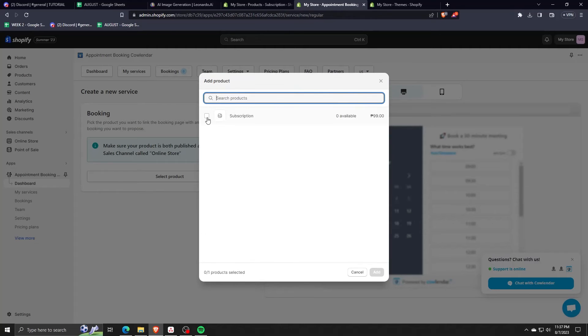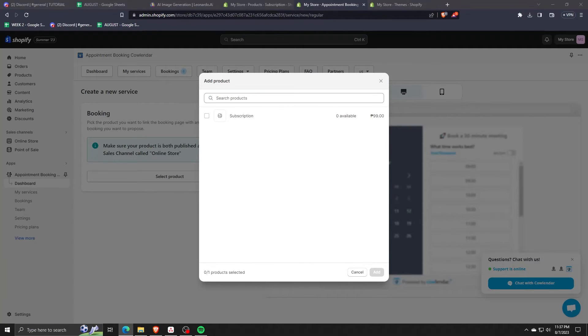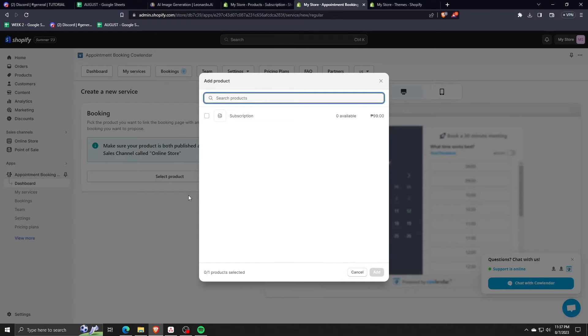Now that we have a product in our Shopify store, let's go back to the appointment booking calendar application dashboard in order to add this one product to our booking subscription.